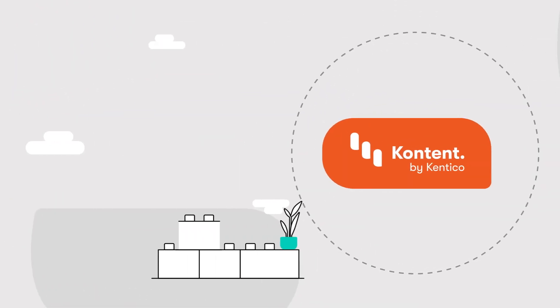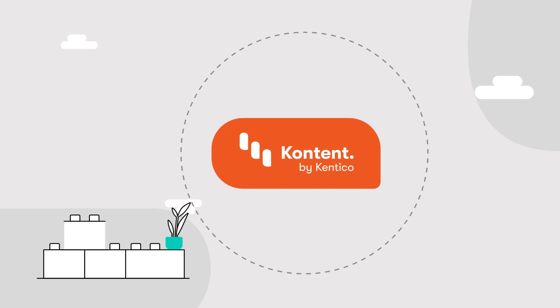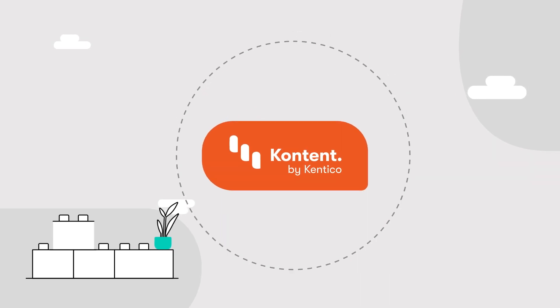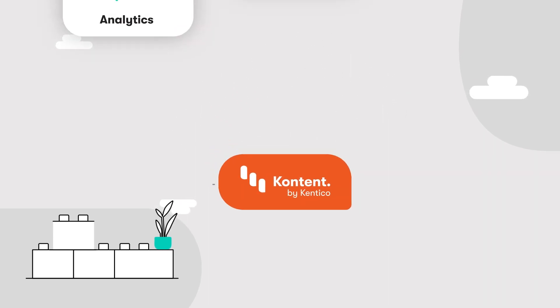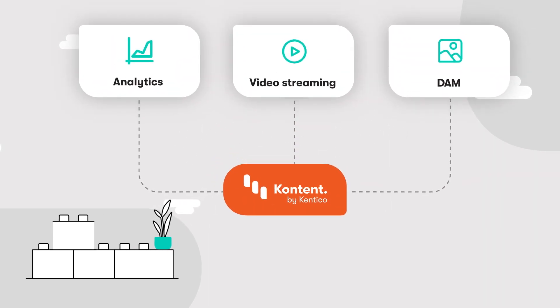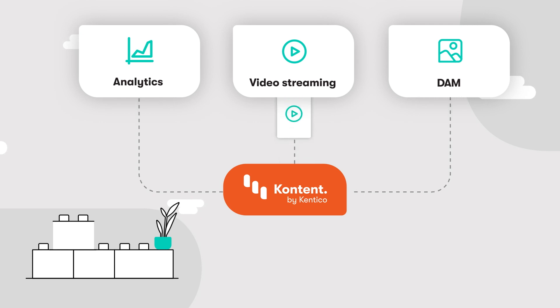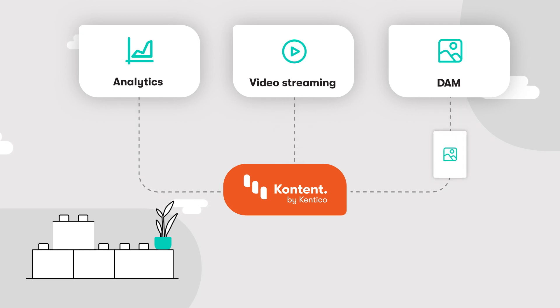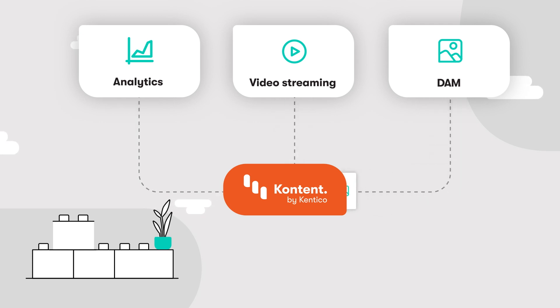While Content serves primarily as your content hub, you can get so much more out of it. Thanks to Content's API-first design, you can integrate third-party services and make them all part of your digital experience.